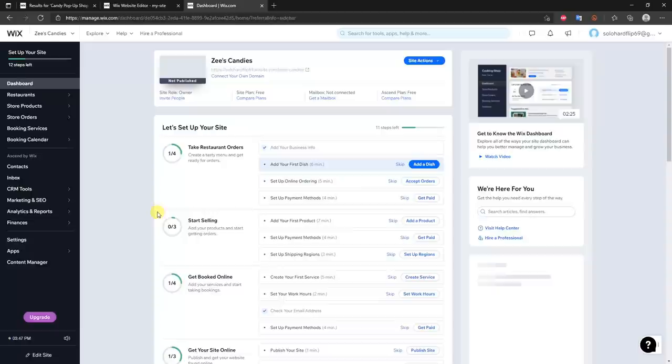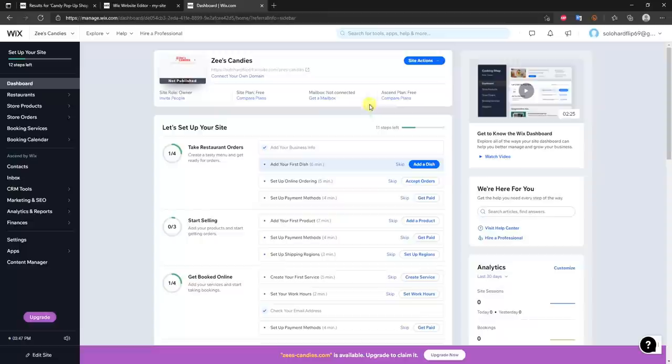Now we're going to go back to the main menu and click on Dashboard. We've spent a lot of time in the editor, so now let's look at the dashboard, which gives you overall info about your site.